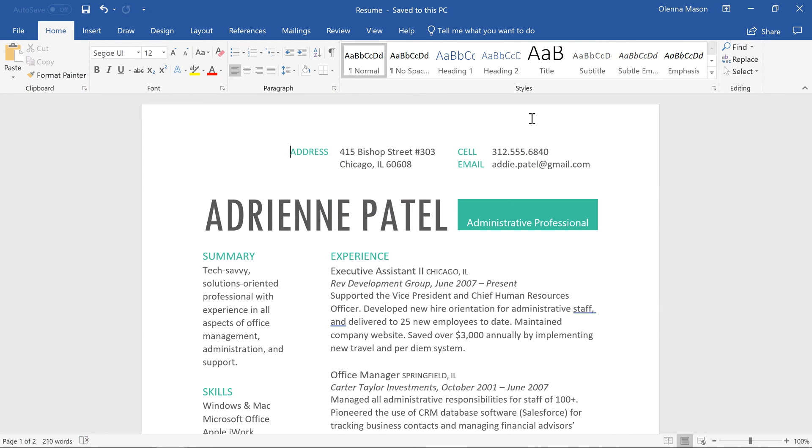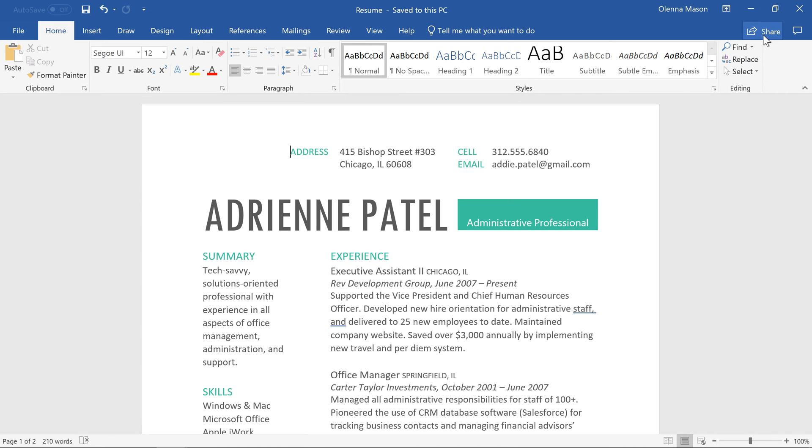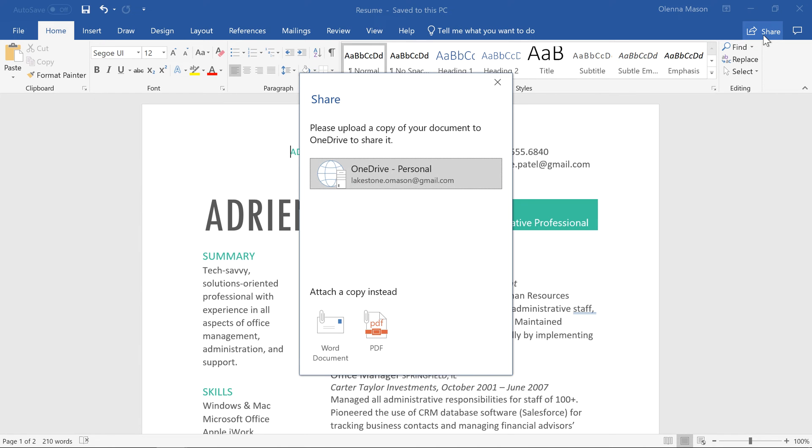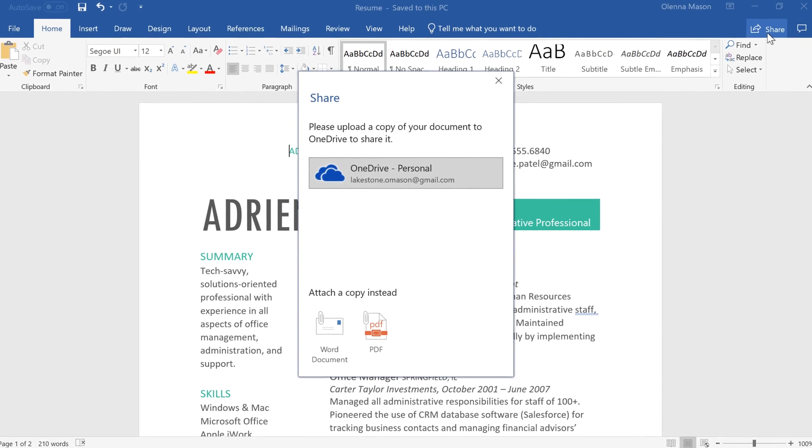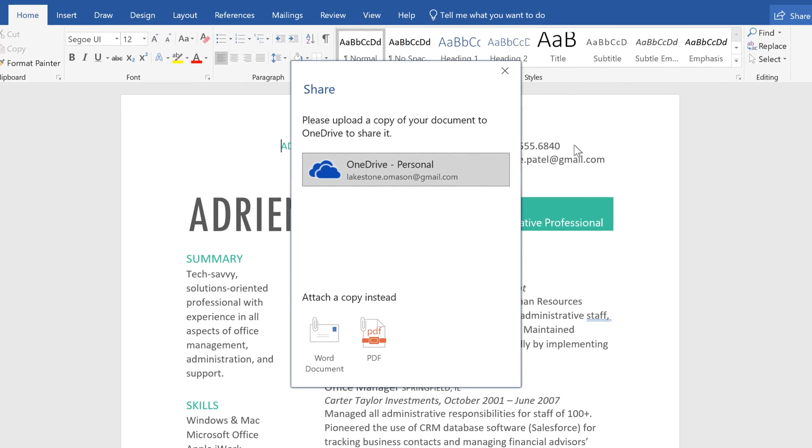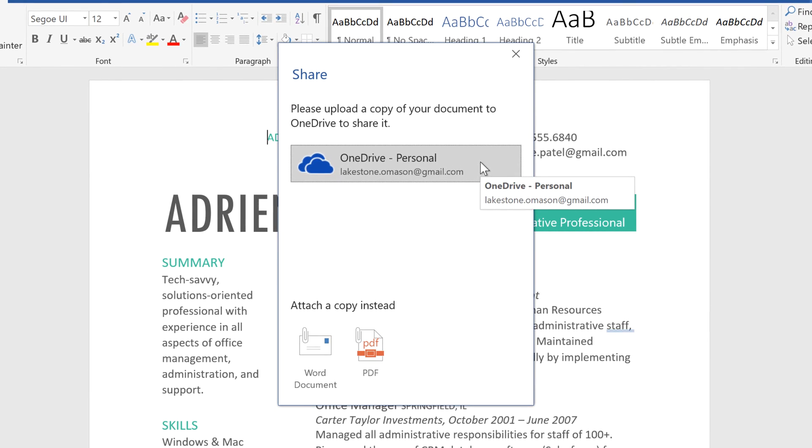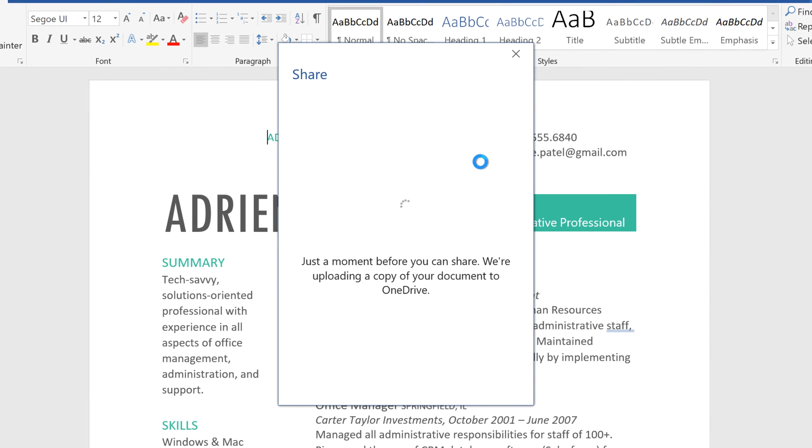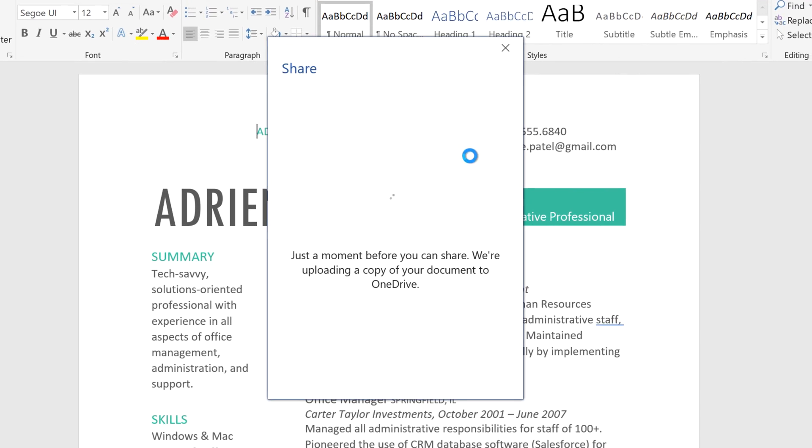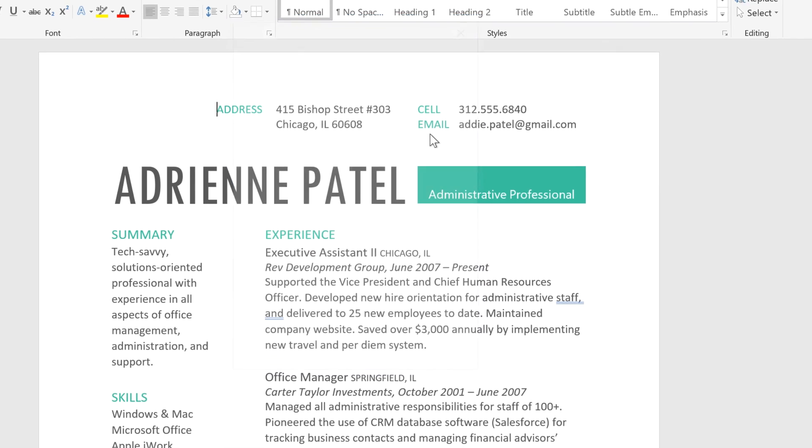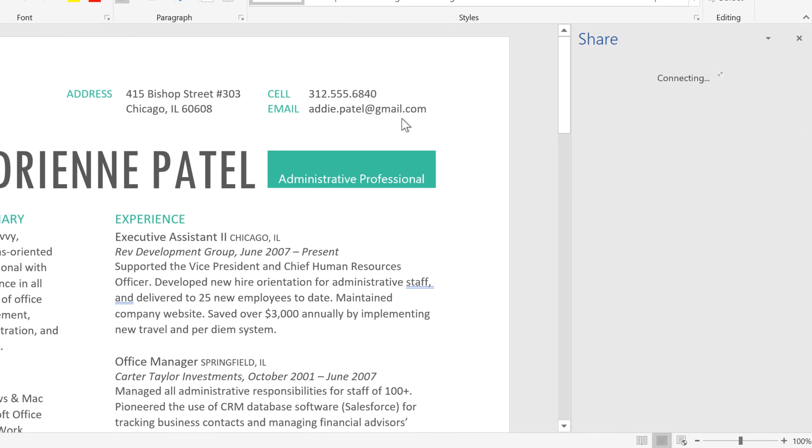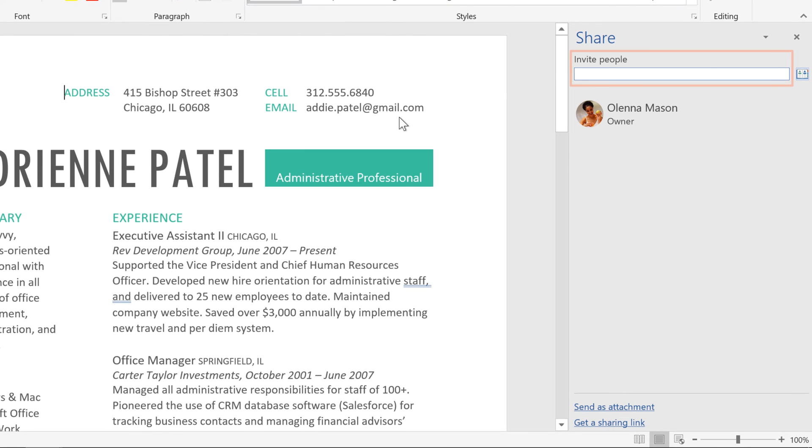To share your document with others, click the Share button in the top right corner. Next, you'll have to upload your document to OneDrive, so click on the option associated with your account. Once it's uploaded, you can email an invitation for others to view or edit the file.